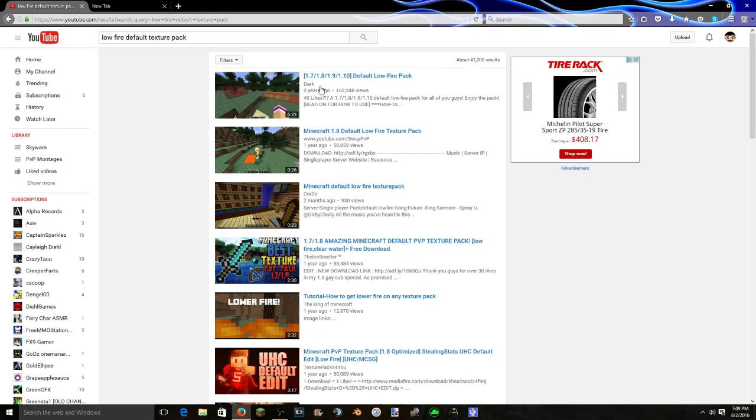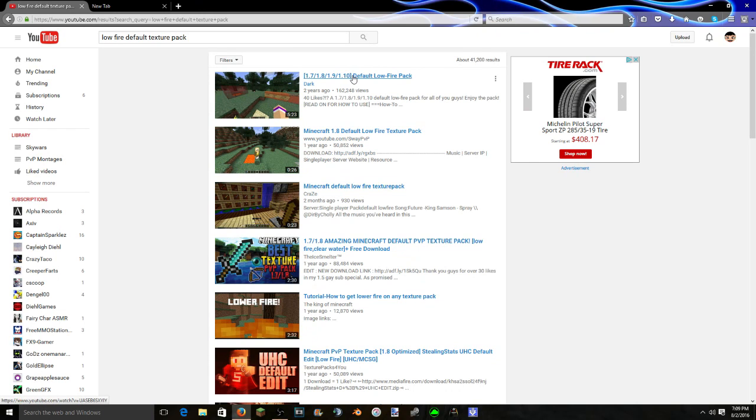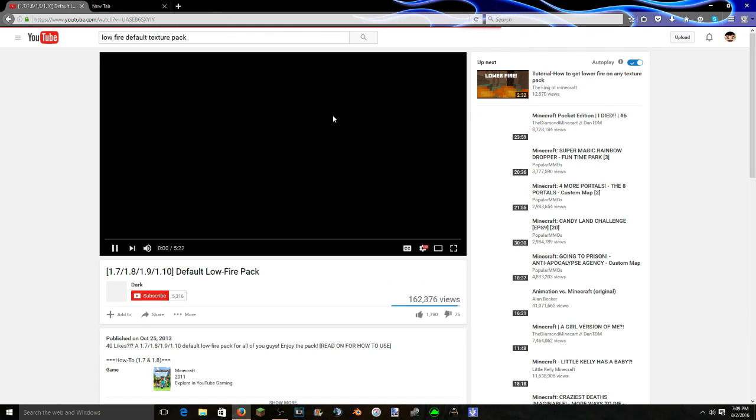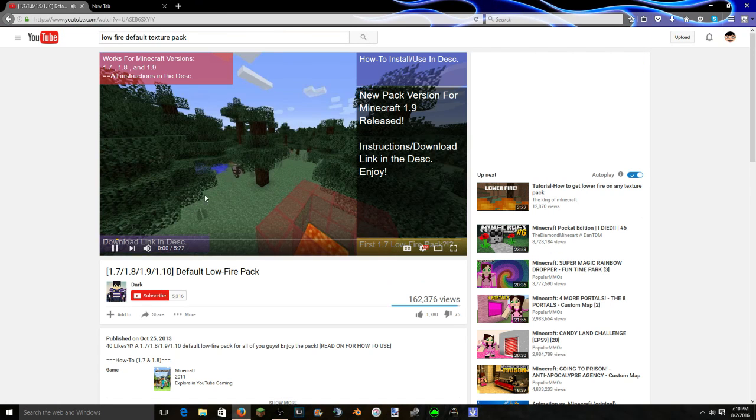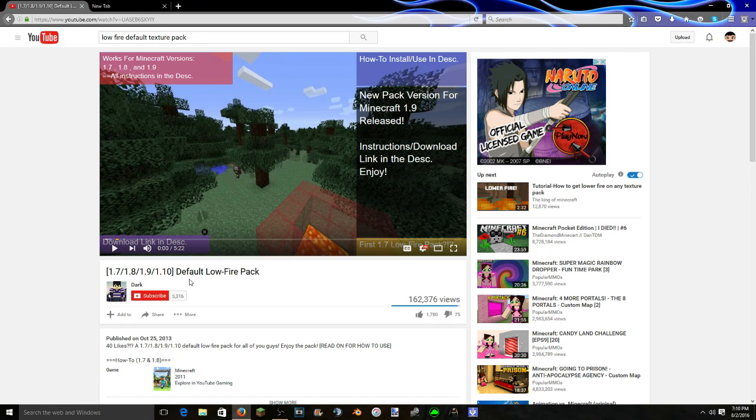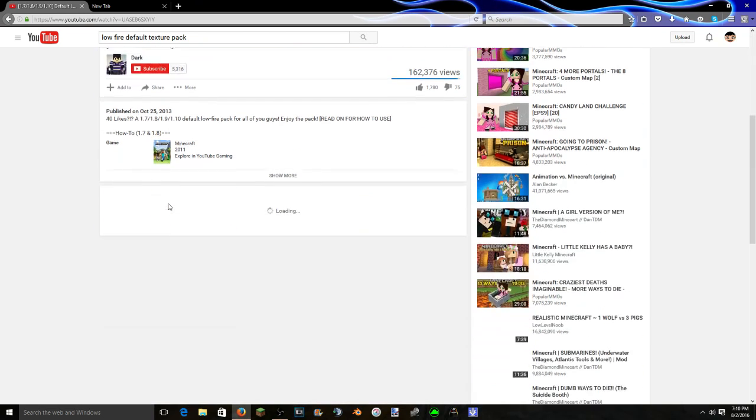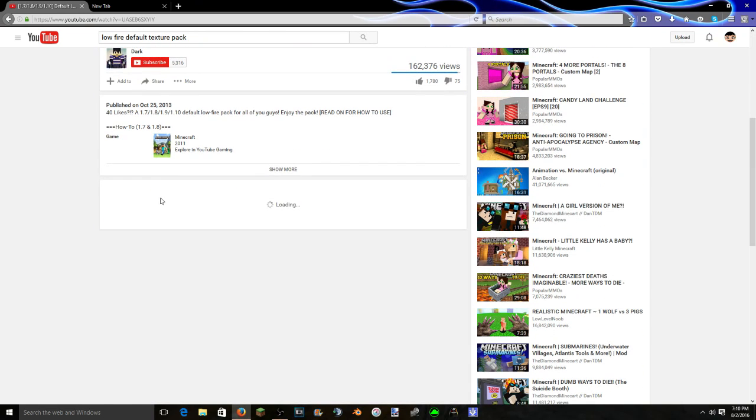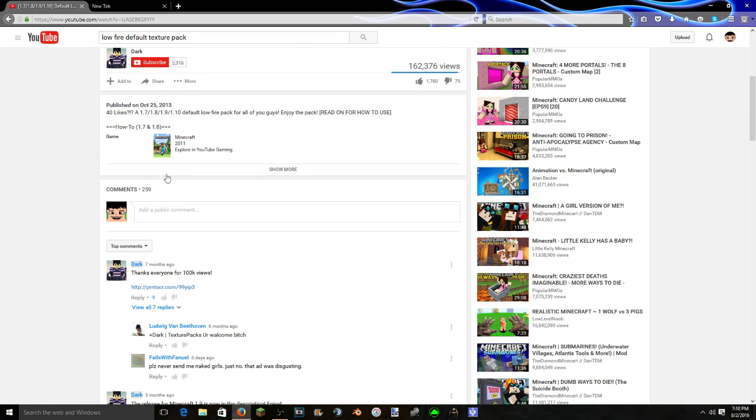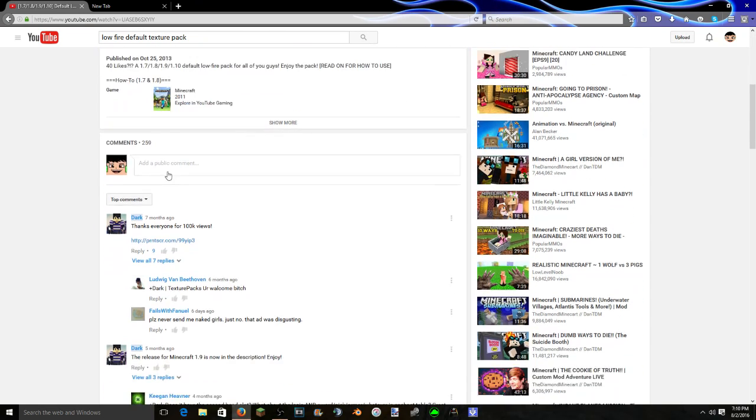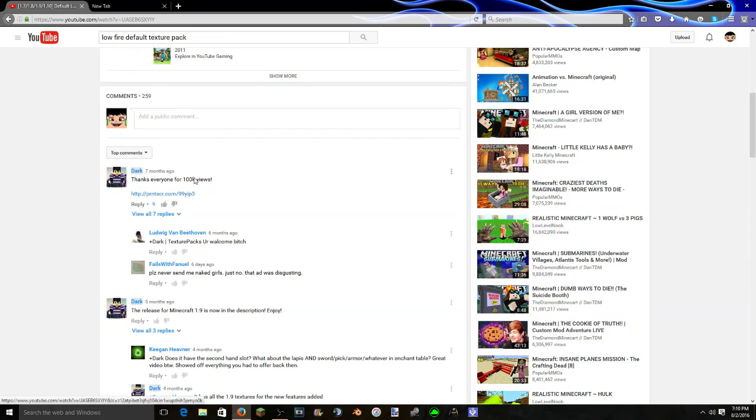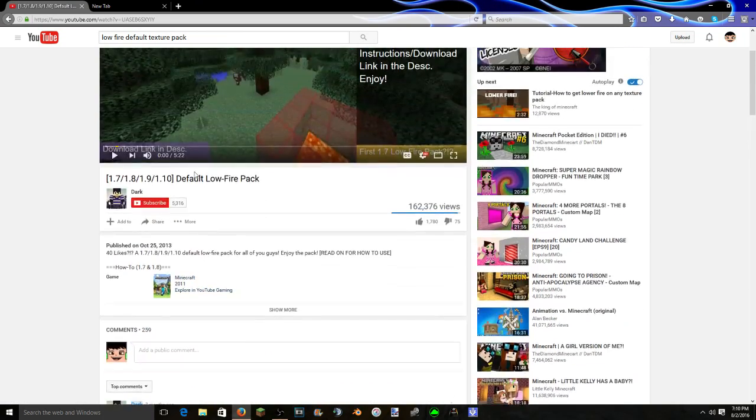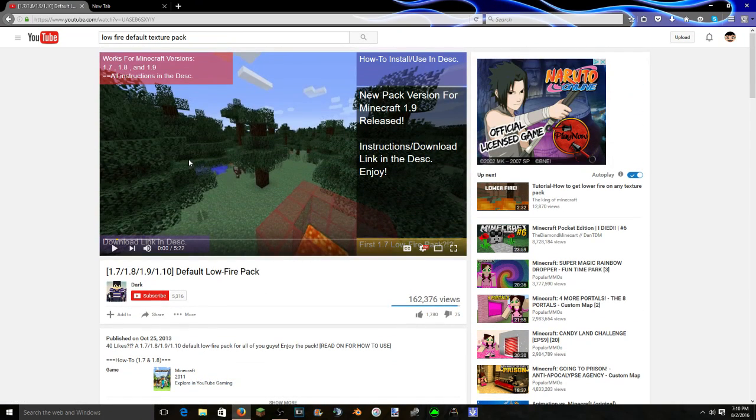So you're gonna need two things that you have to download. One of them is just a texture pack and both of these do not cause viruses, trust me. A lot of people download both of these. So one of them is a texture pack which is this one, it's just a default low fire pack. Yeah, there's a lot of people that download this one.